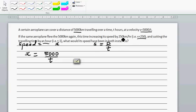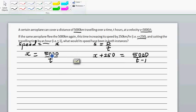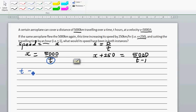Then if you're increasing the speed, the new speed is x plus 250 and the time is reduced by 1. So when the speed increases by 250, you need 1 less hour. So this gives 5,000 divided by t minus 1. We want to find x, not t, so we're going to make t the subject. From the first equation, t is equal to 5,000 over x.